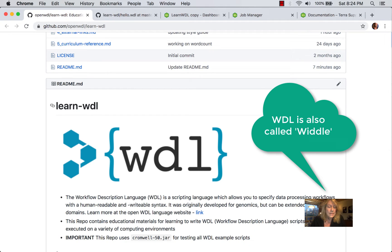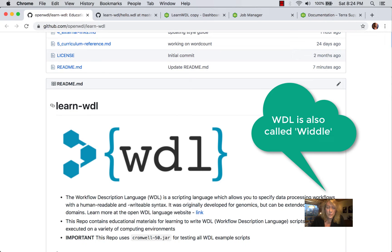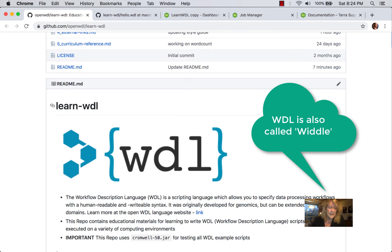So what is WDL? It stands for Workflow Description Language. It's a scripting language, it's open source, which allows you to specify data processing workflows with a human readable and writable syntax.